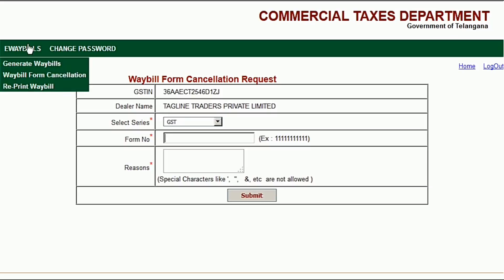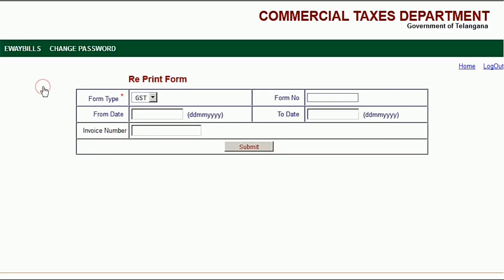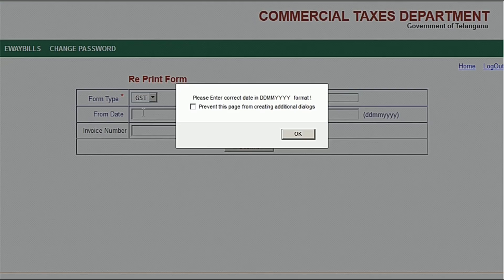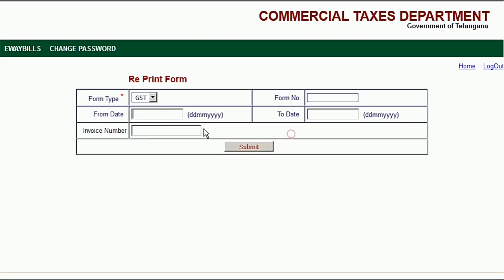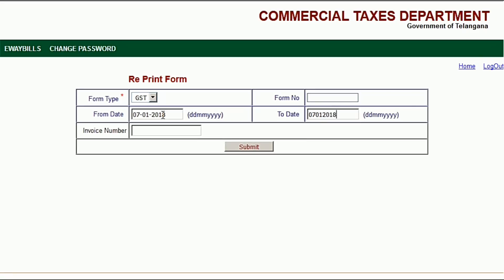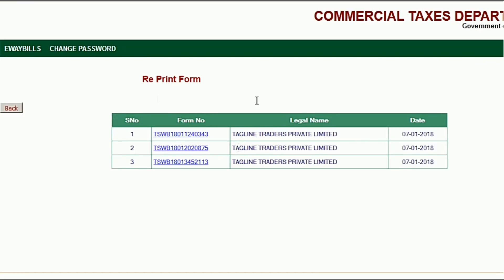To find that, go to reprint waybill and enter the date of commencing. For example, if you are taking a waybill today, enter today's date in both the from and to fields. Today I created three waybills but I actually required only one. Here I am using the 7th of January as the example date.